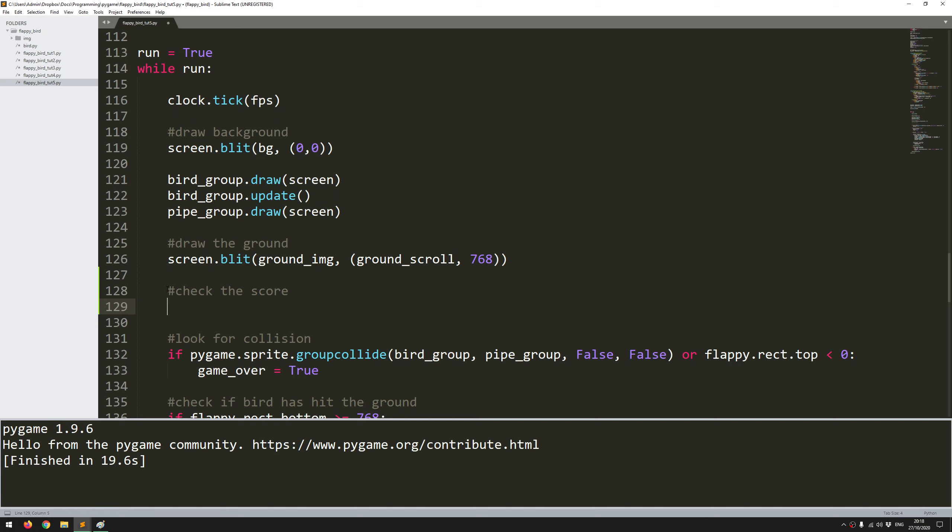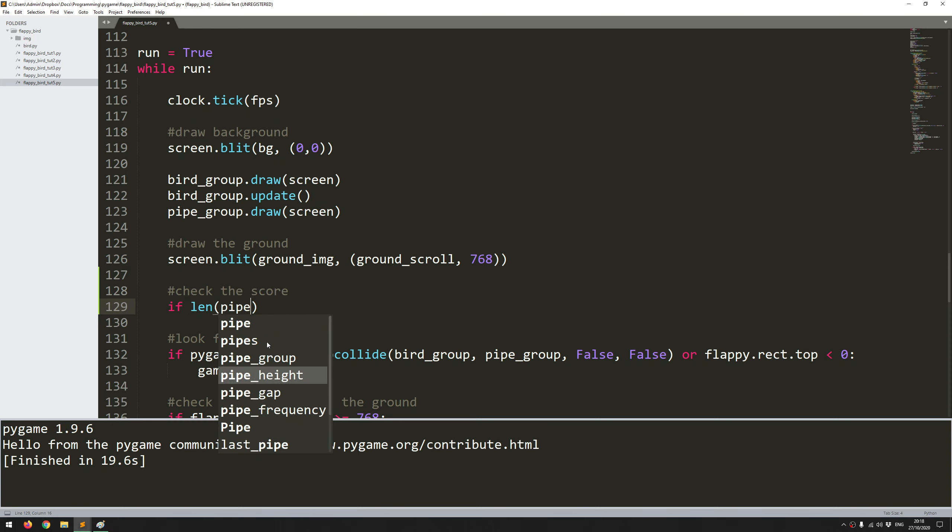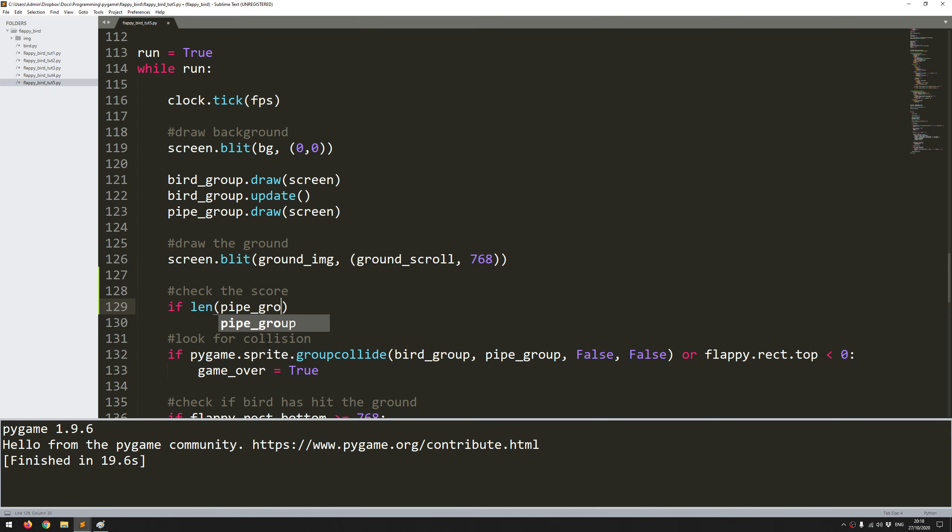First of all I don't want to be trying to do this when there aren't any pipes generated yet. If I try and do this too early it's going to give me an error because there aren't any pipes on the screen and I'm trying to look for pipe coordinates. So I want to make sure there's something within the pipe group first by checking the length. If len pipe_group is greater than zero that means some pipes have been created and I can start doing my checks.